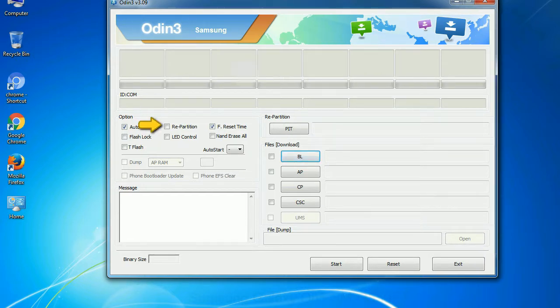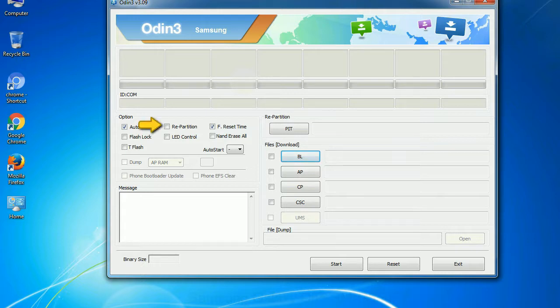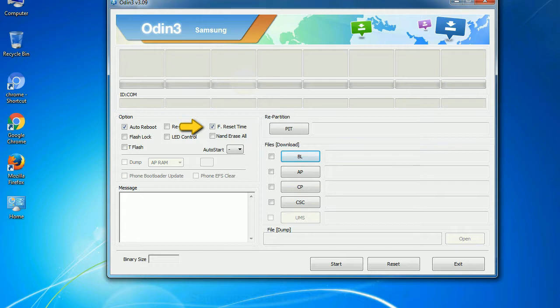Re-partition: What does re-partition do in Odin? It re-partitions your device file system to the default RFS. F reset time: It resets the flashing timer after the flash process is complete. And here is what different buttons mean and what they are used for.